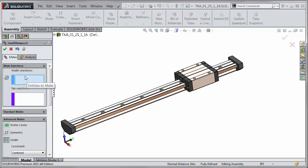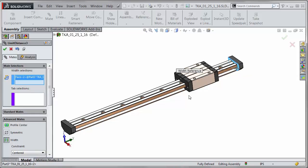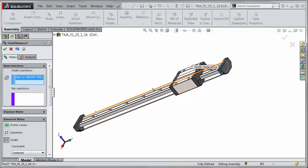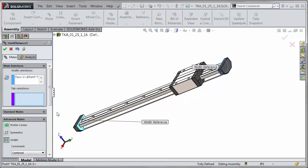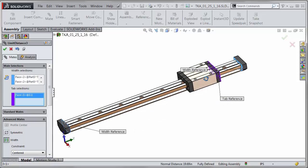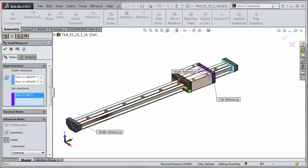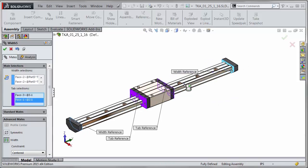When selecting the width selections make sure you're grabbing the outer ones and for the tab we can grab the two faces on the component that's sliding in between that and you can see how it jumps right to the middle.